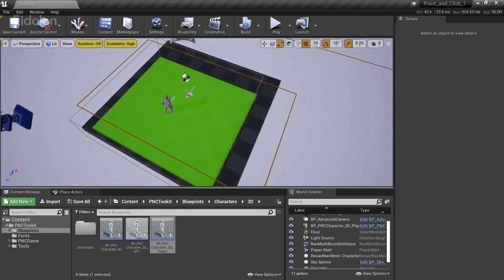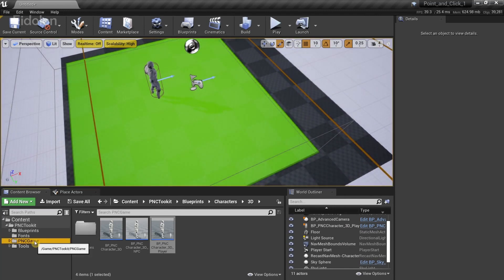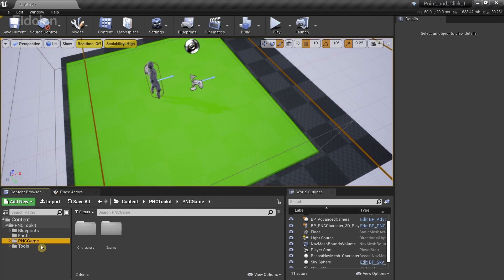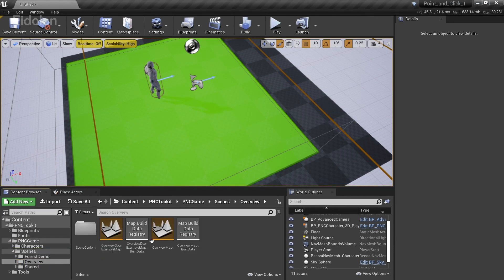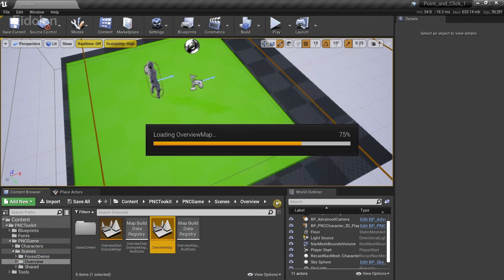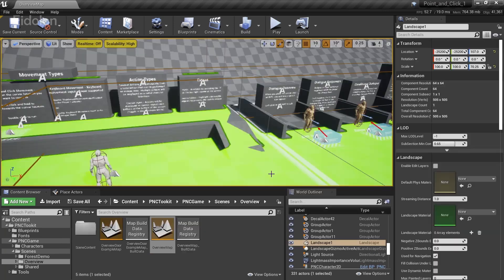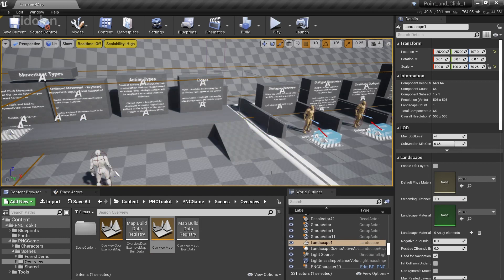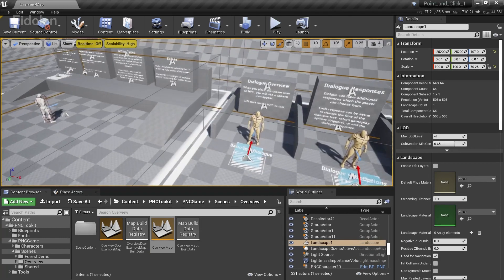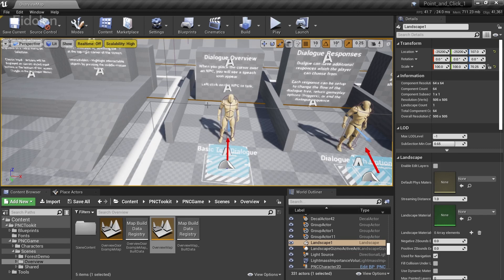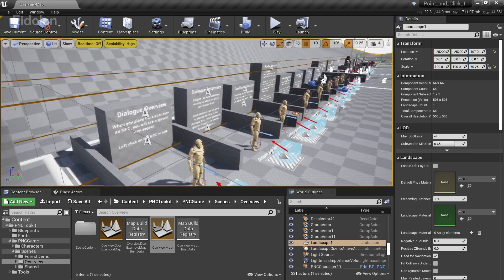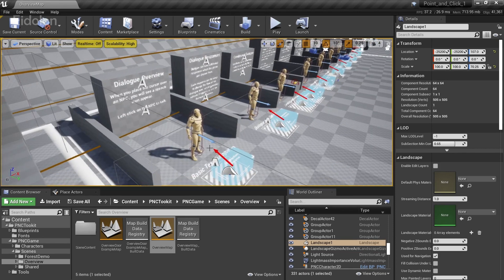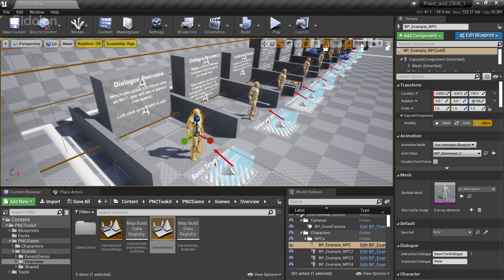And now suppose that in one of the example content. So that is in the overview level. So I'm going to go into scenes overview. Open up the overview map. I'm going to save the selected and then call this as test. First let me get rid of this green color over here by pressing the P key. And now suppose that I wanted to add the same dialogue system as one of the examples over here.